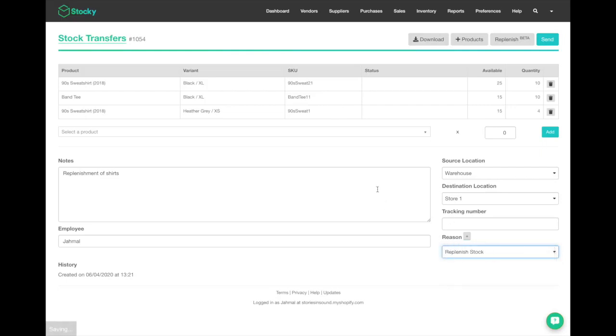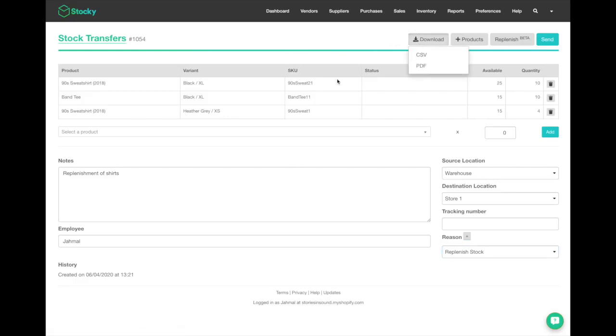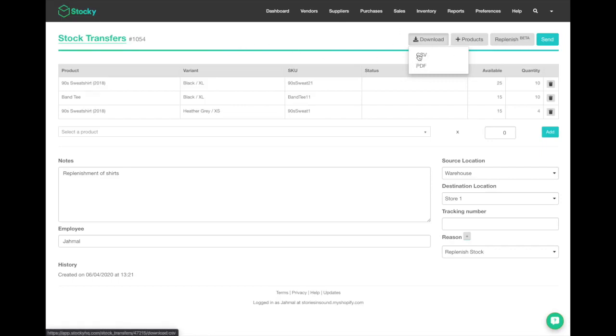Quick pro tip: you can actually download this as a CSV. If you download this as a CSV and keep it as a template, you can easily create more stock transfer templates that way. Now that you're ready to send the stock transfer, click send.